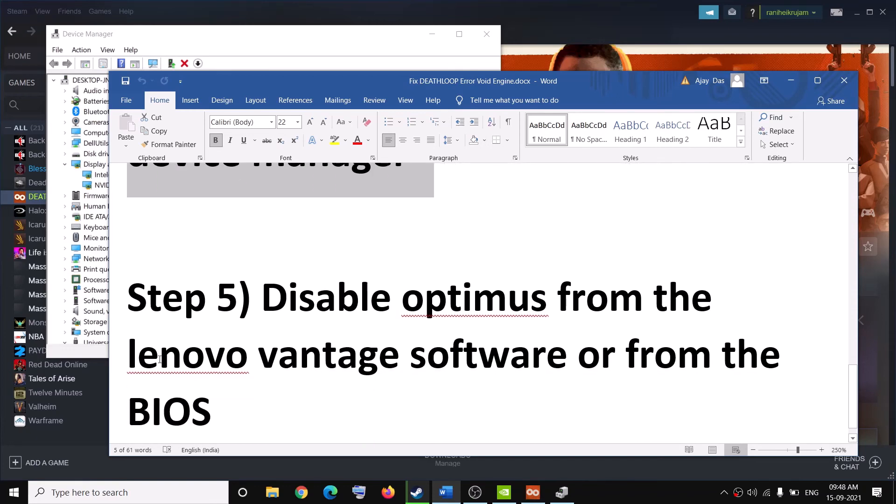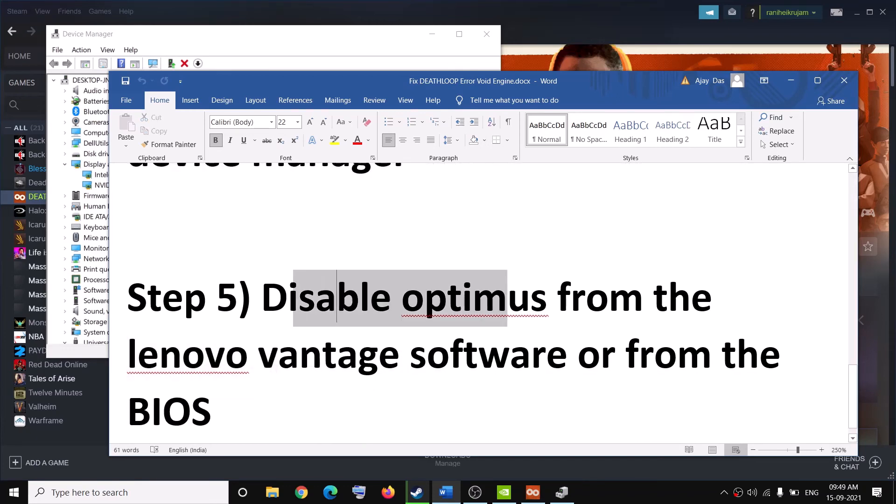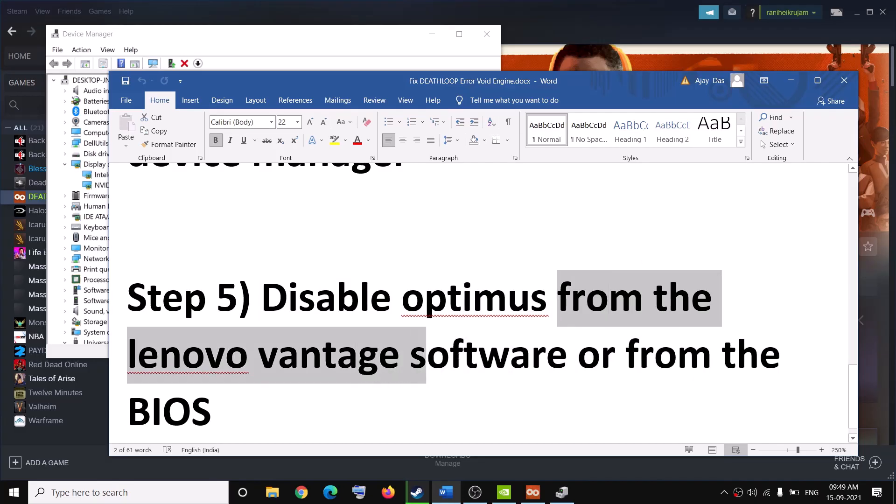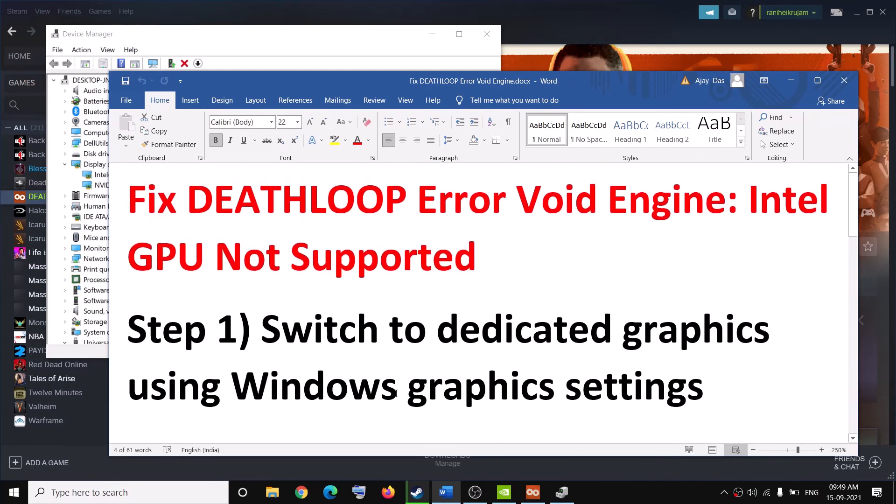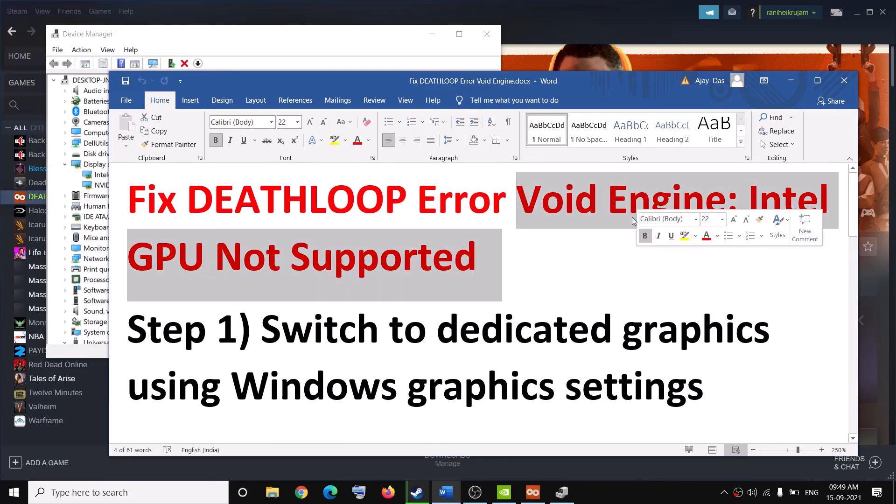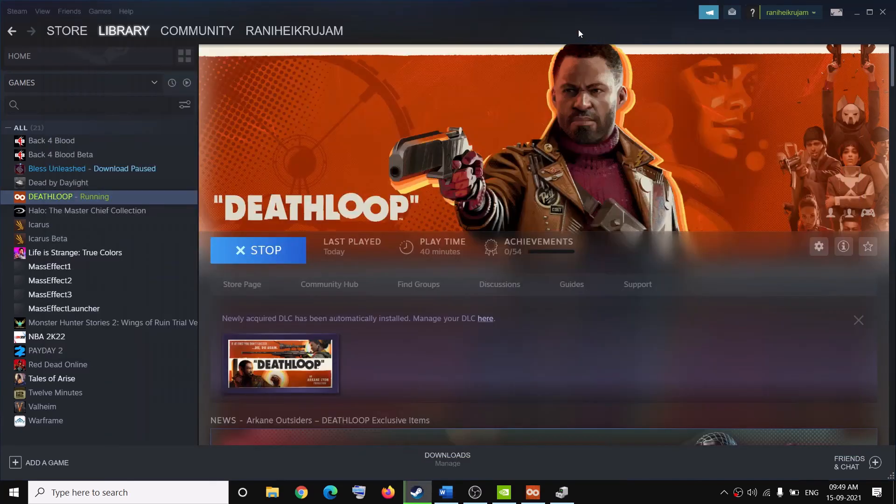Now in case if you are using a Lenovo computer, you can go ahead and disable Optimus from the Lenovo Vantage software or you can do it from the BIOS. So one of the steps should definitely help you to get rid of this error. That'll be all, thank you so much for your time and please like this video and subscribe to my channel.